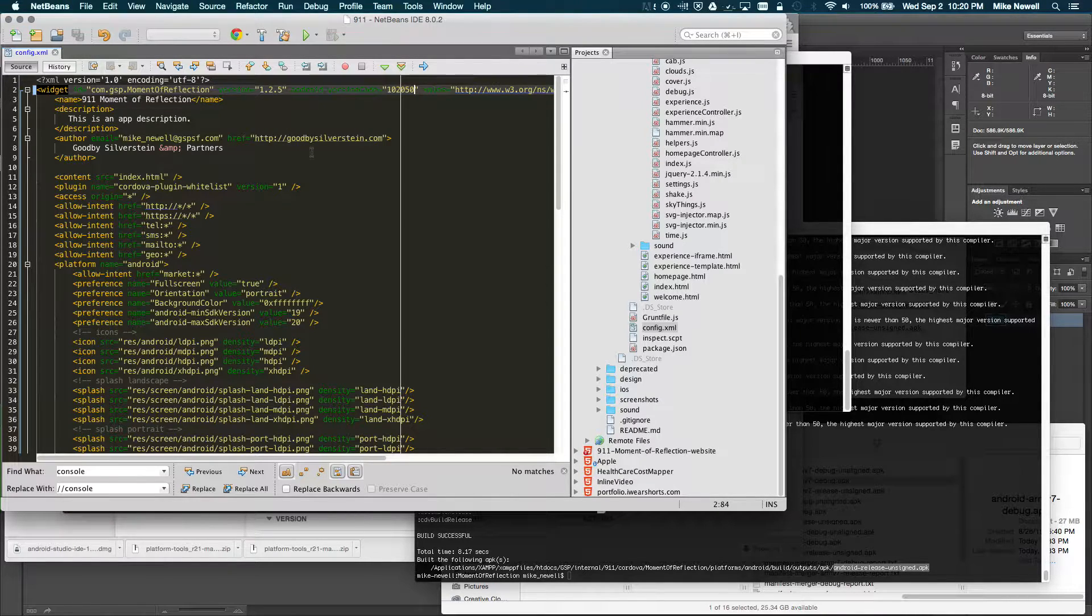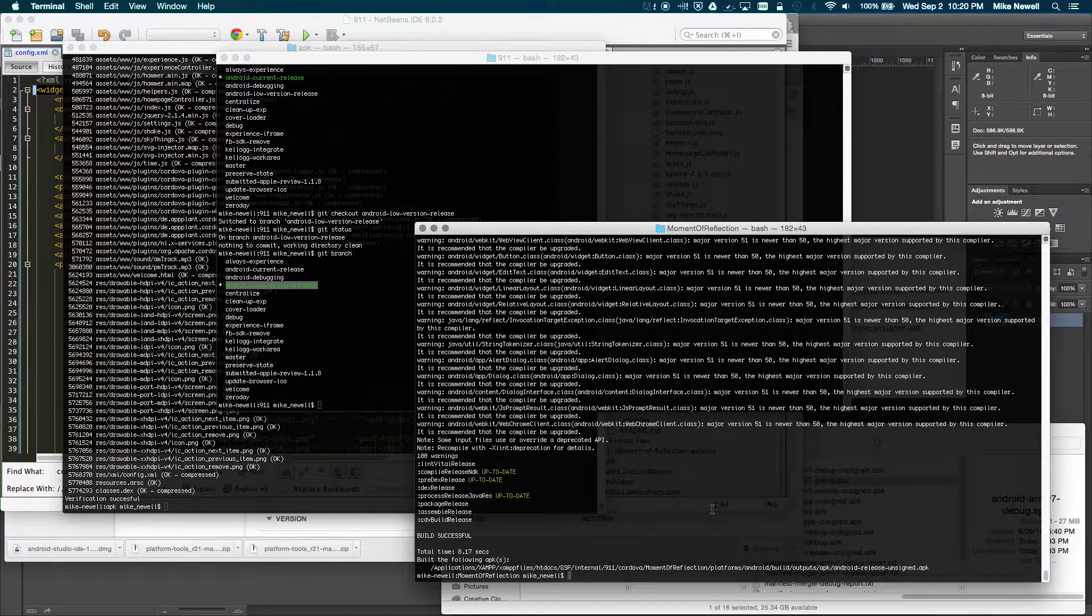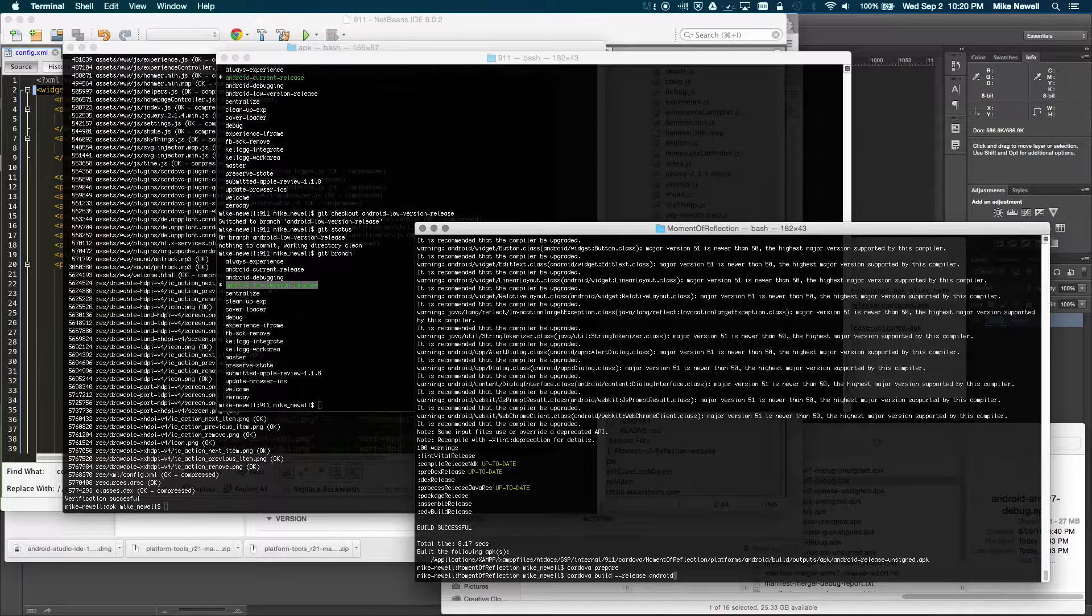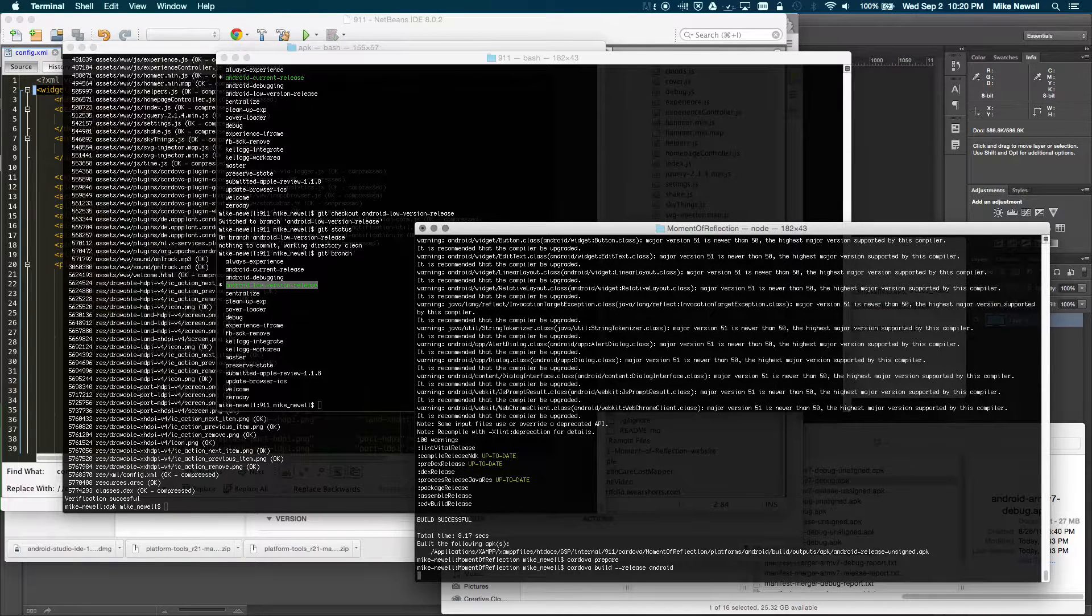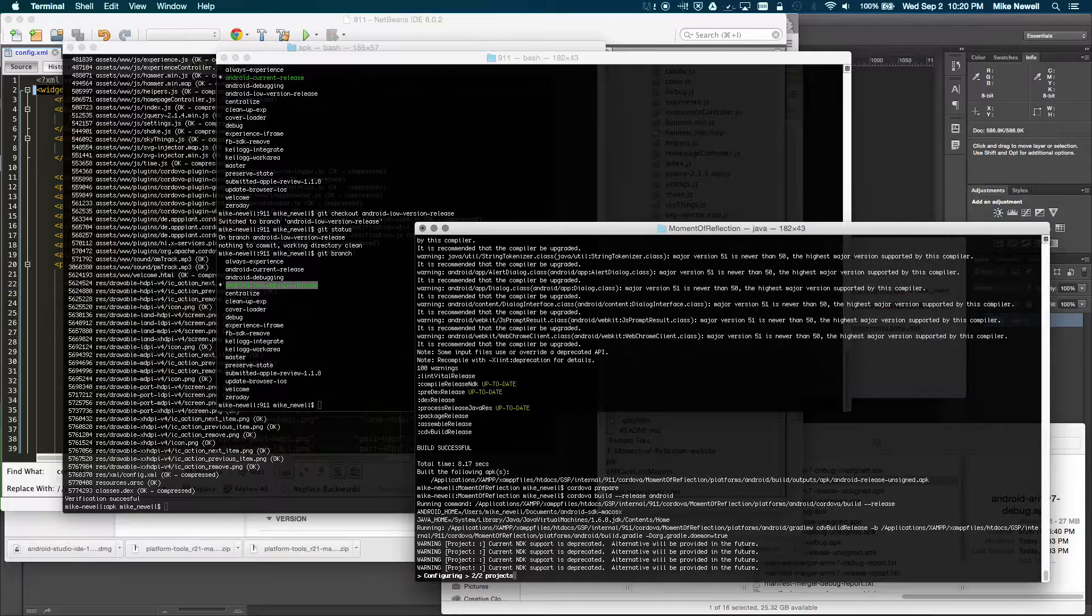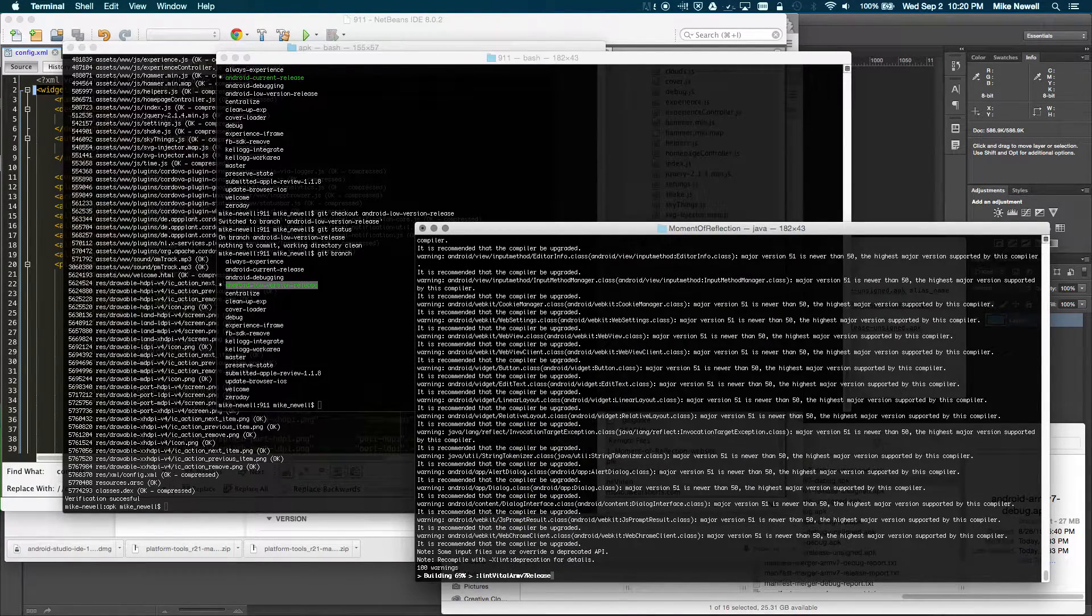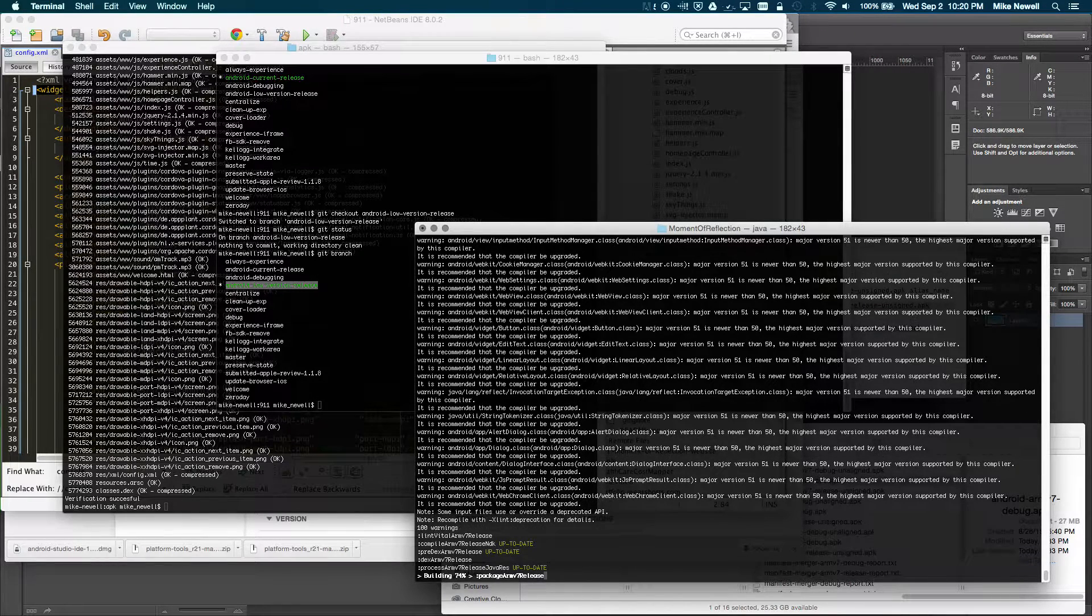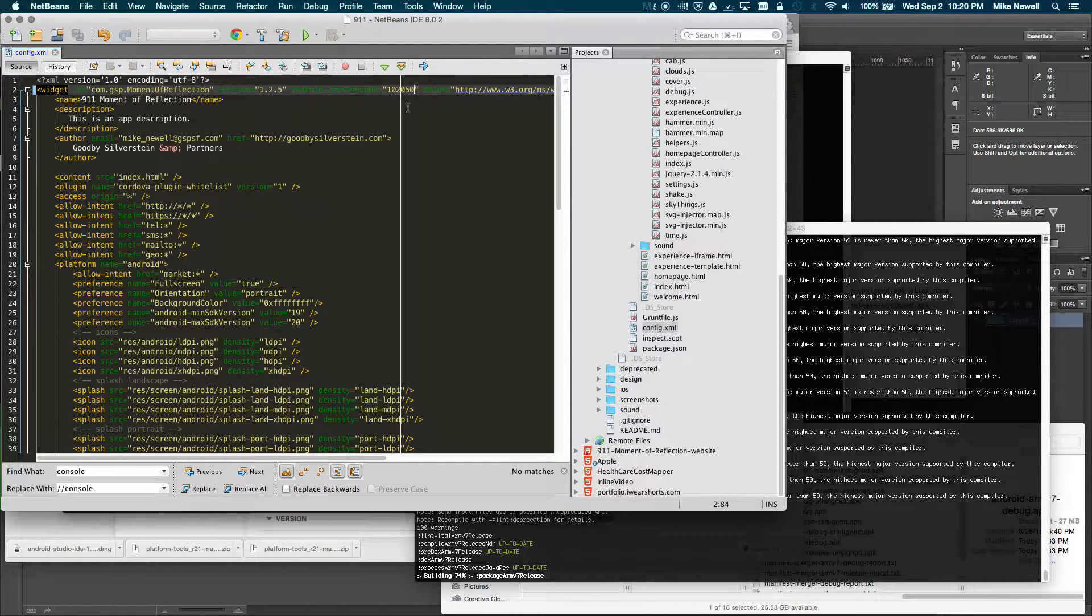And now that that's done, I'm just going to go over to my terminal window into my app, and I'm going to type in Cordova prepare. And then I'm going to actually just build that for a release. So it's just Cordova build dash dash release Android. And as soon as I do that, it's going to run for a second. It's got a lot to prepare in the background, so this may take a minute.